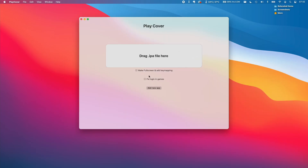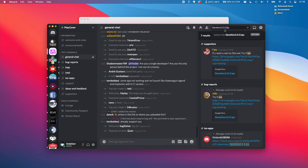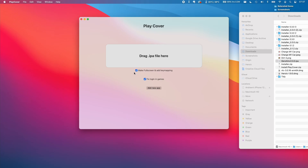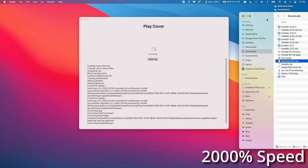This is the PlayCover interface. The decryption function isn't quite ready yet, but it will be one of the features. The version of Genshin Impact I'm going to be using is a decrypted 2.0 version. Some people have been sharing it through Google Drive links in the PlayCover Discord, or you can decrypt it yourself. I'm going to take my Genshin Impact version 2.0.0 IPA, make sure the options are ticked — make full screen, add key mapping, and fix login in games — and drag it in to install.